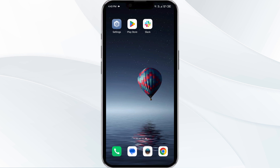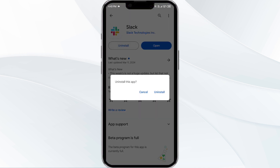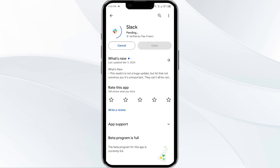The fifth solution is to uninstall and reinstall the Slack app. If the problem persists, uninstall the Slack app by going to the Play Store, searching for the app, and selecting Uninstall. Once uninstalled, reinstall the app by clicking on the Install button. If none of the above methods work, the issue may be that the Slack app server is down.